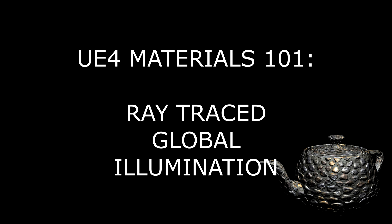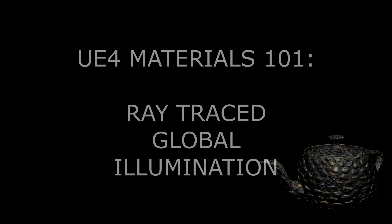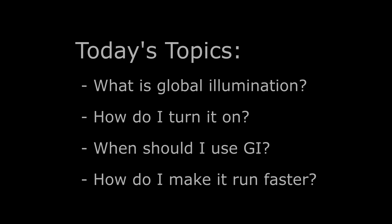Today we're going to talk about Ray Traced Global Illumination, or RTGI for short. Here's our agenda. First, we're going to go over what Global Illumination is. Then I'll show you how to turn on real-time Ray Traced Global Illumination in Unreal and show you some of the things it can do. Then we'll have a short discussion about when you should use it. And finally, I'll show you a series of steps that you can take to make it run faster in your scene. So let's get started.